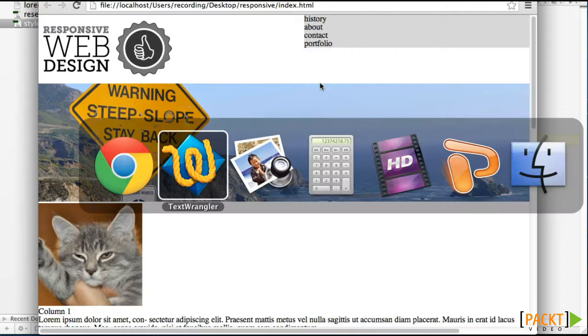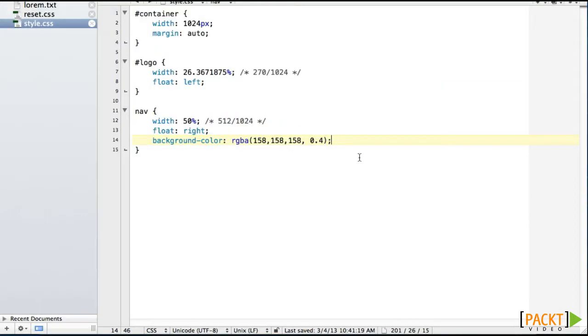So let's go back to our page. We need to push down that navigation bar. I measured it in the PDF that it's about 35 pixels down.